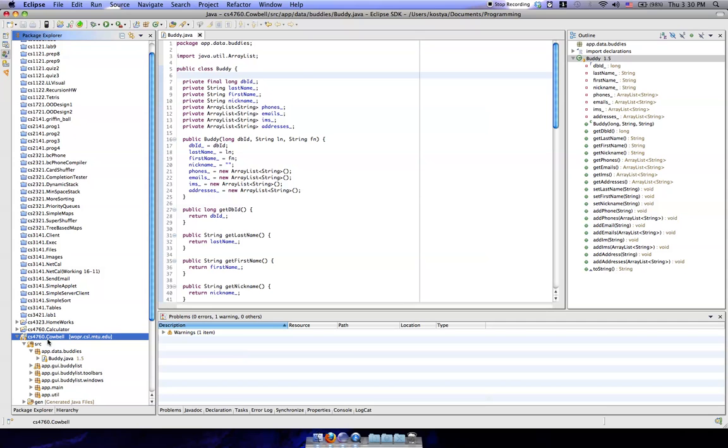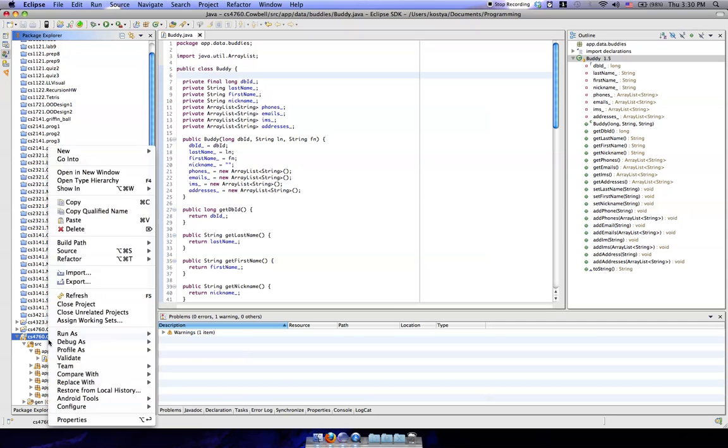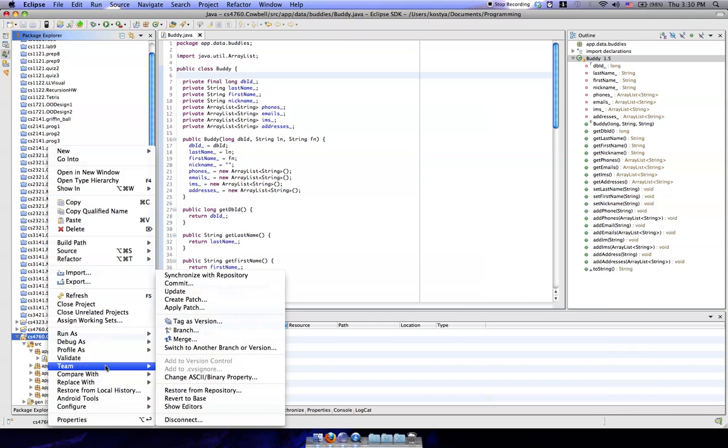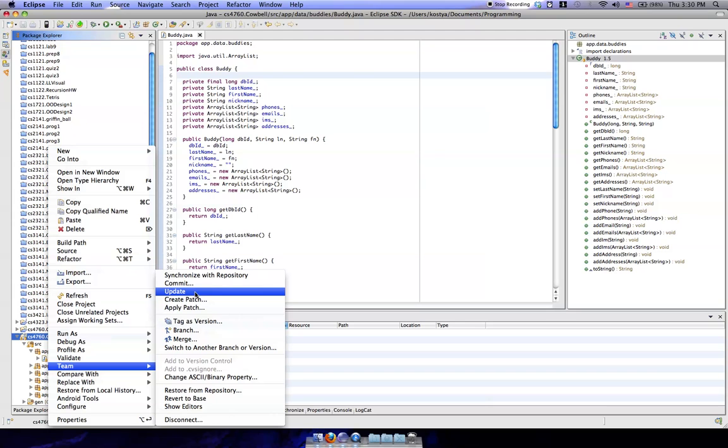Constantine has now updated to the CVS server, so what we're going to do is right click on our project. We're going to go to team, and then we are going to click on update. And basically what this will do is it will grab any updated files from the repository.